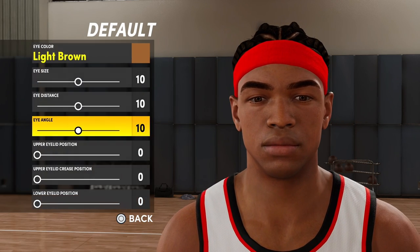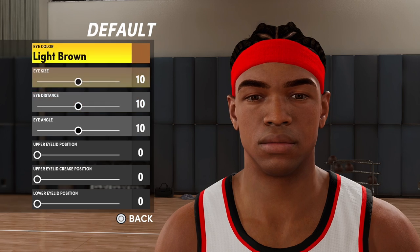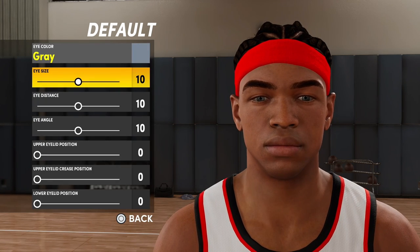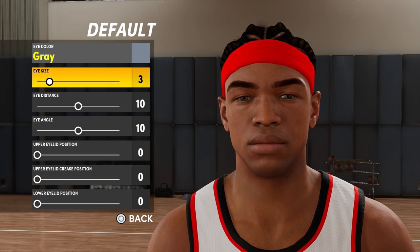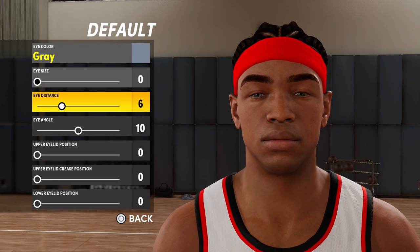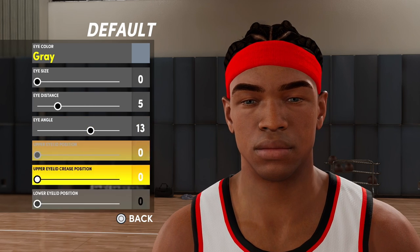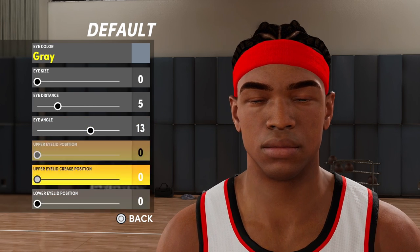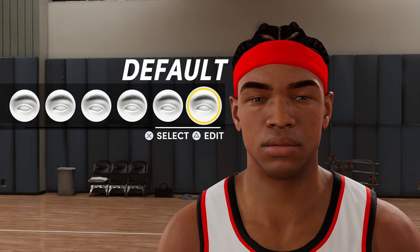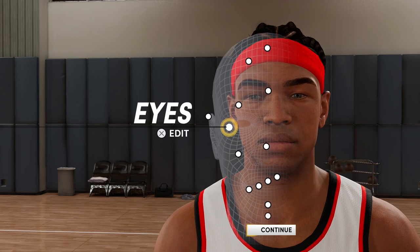For the eyes: eye color will be gray, eye size zero, distance 5, angle 13, and the last three stay at zero. You can already see the top half coming together — I spent a lot of time sculpting this face.